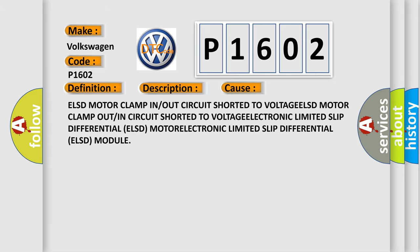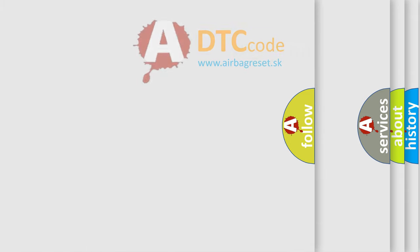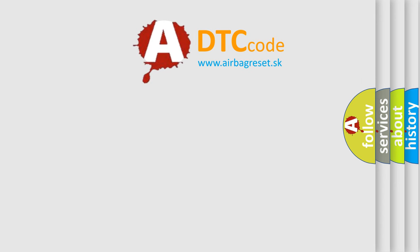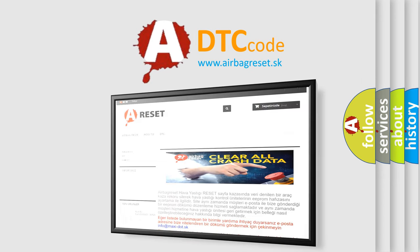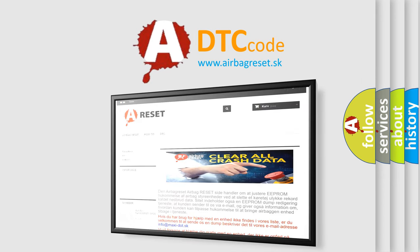The Airbag Reset website aims to provide information in 52 languages. Thank you for your attention and stay tuned for the next video.